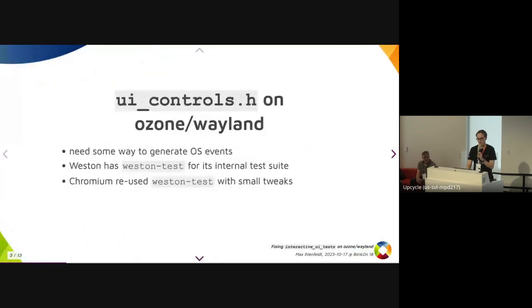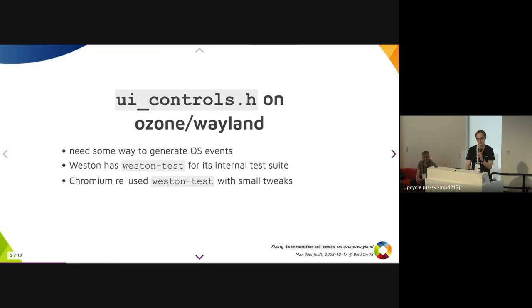First, some background. Interactive UI tests use the functions defined in the UI controls header to generate mouse and keyboard events. But on Wayland, it's prevented that clients generate events themselves.